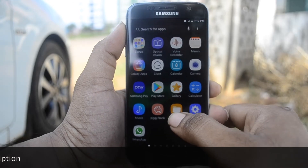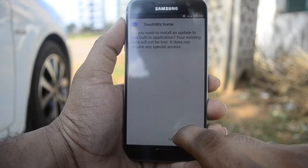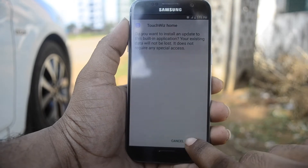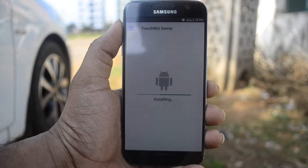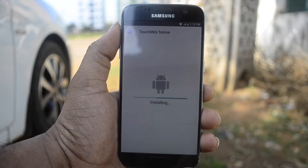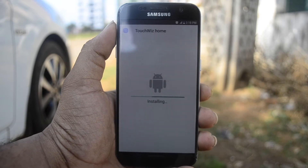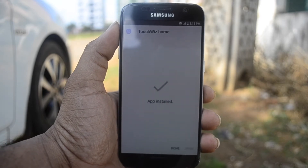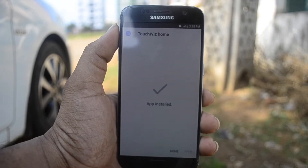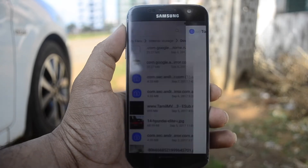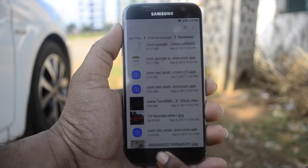Though Samsung has officially released its S8 launcher, it is not available in some countries. Unfortunately it is not available in my country either, so I downloaded an APK file. The link to the APK file is down below in the description — go ahead and download it.